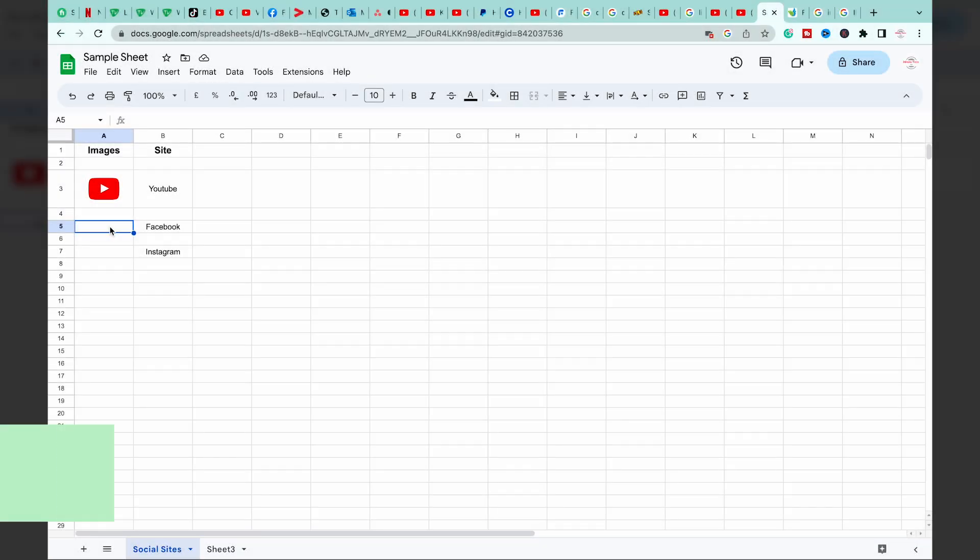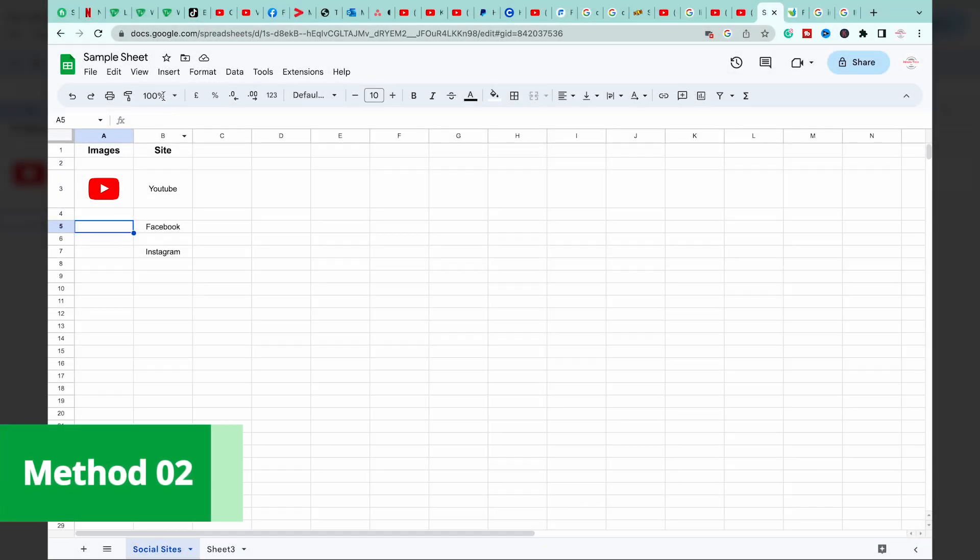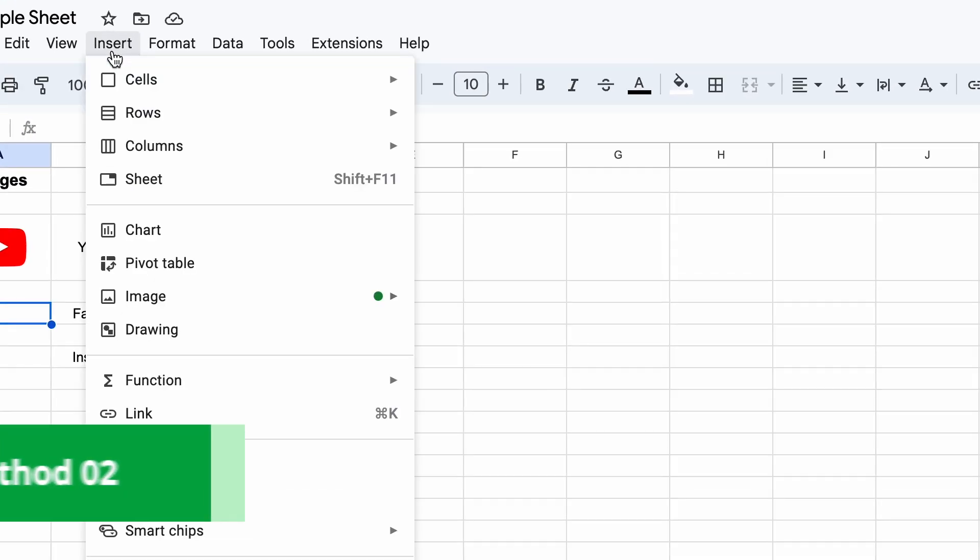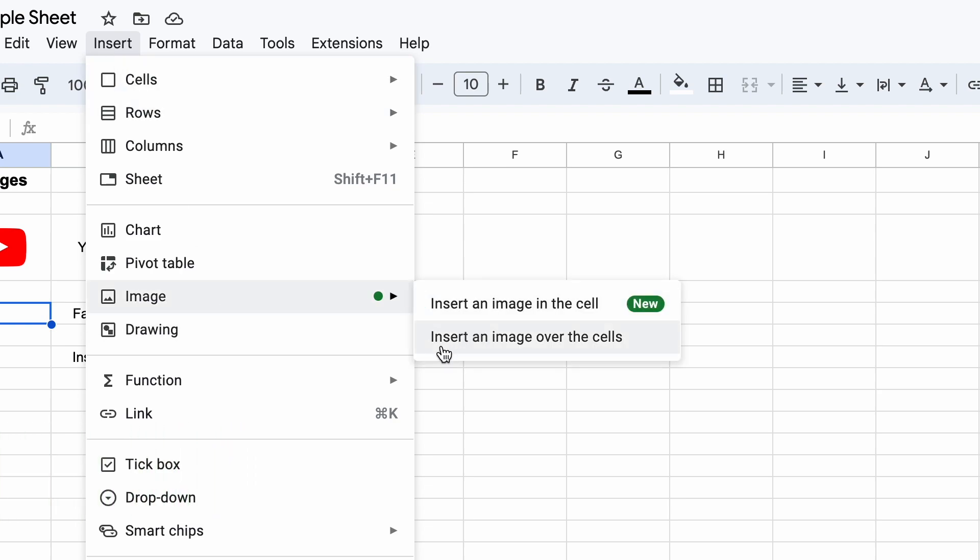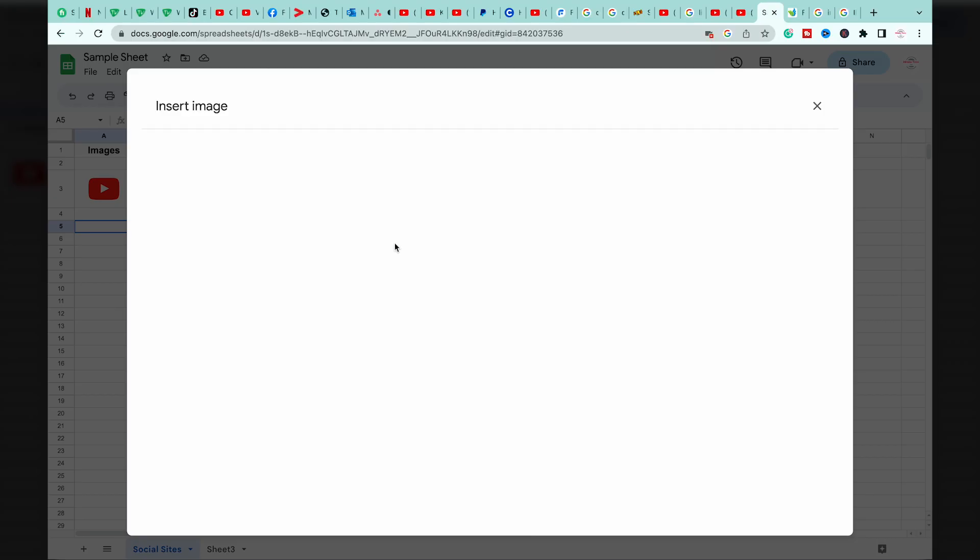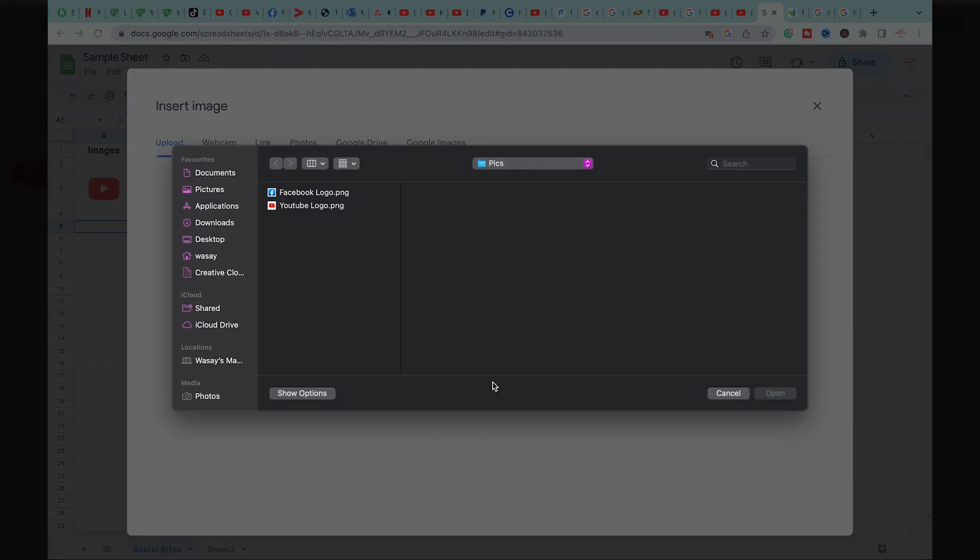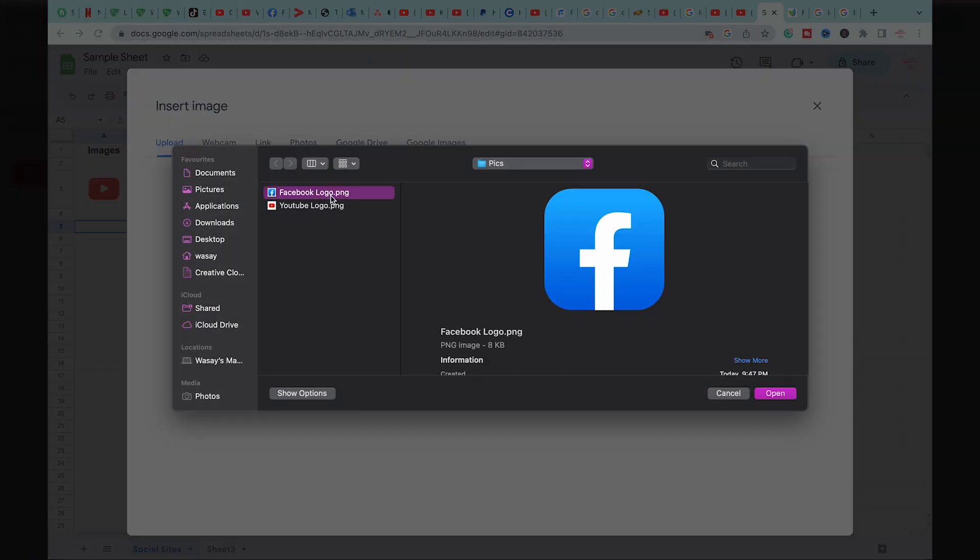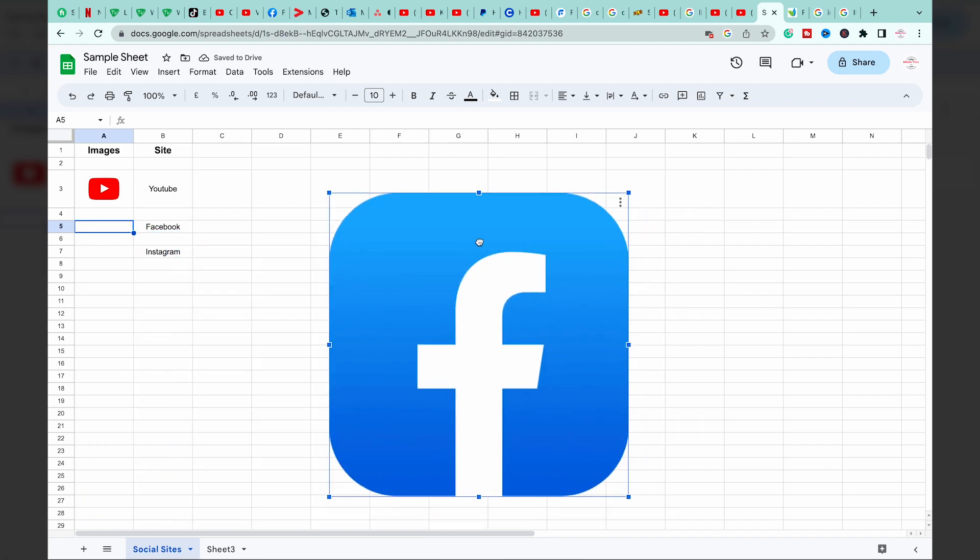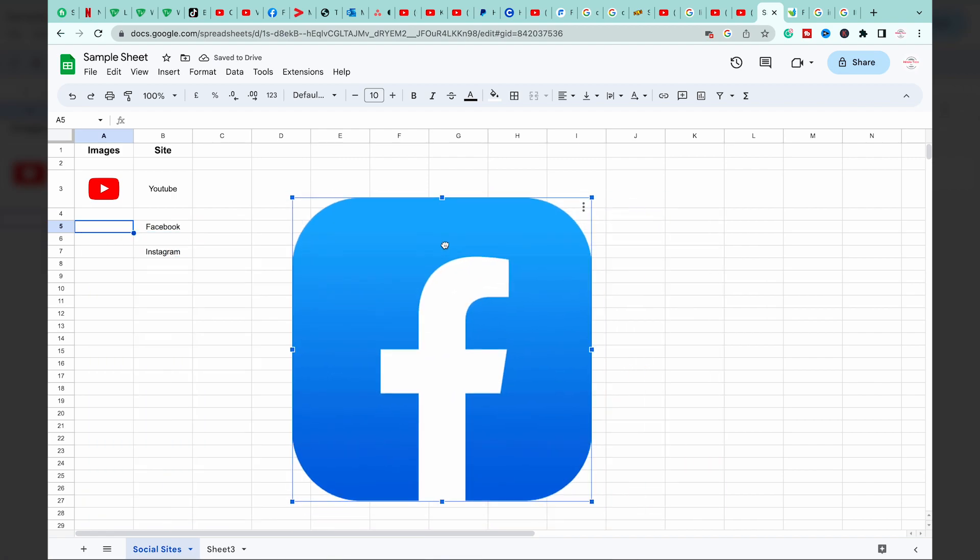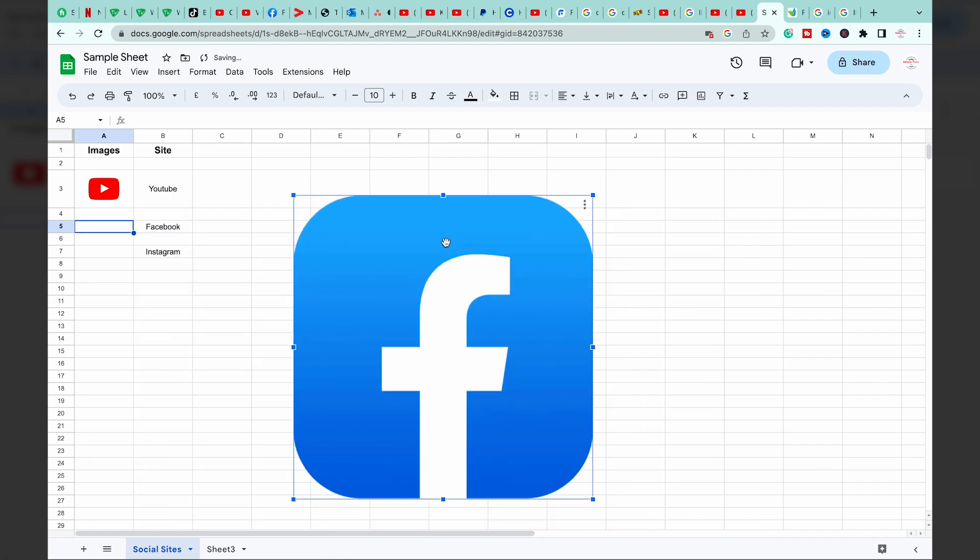The second method to insert an image is just go to Insert menu again, press on Image, and press on insert an image over the cells. Again, I'm going to browse an image and here you can see that the image is over and you can place it anywhere you want.